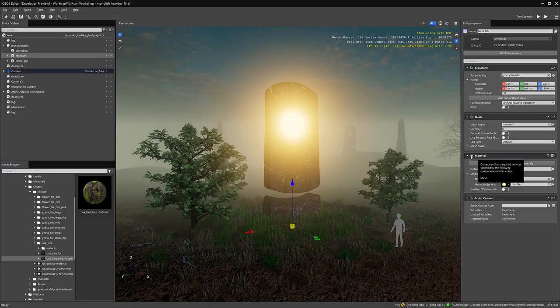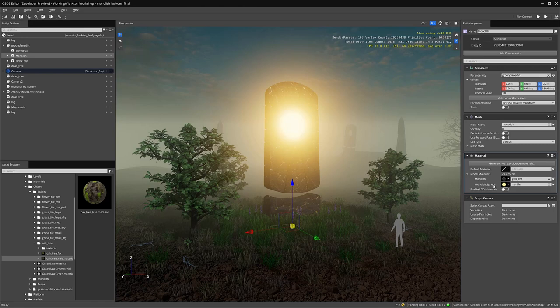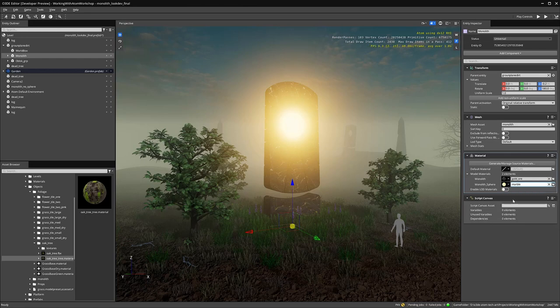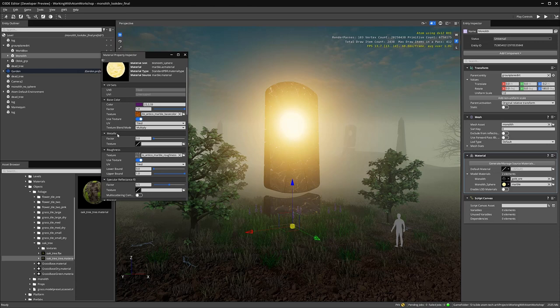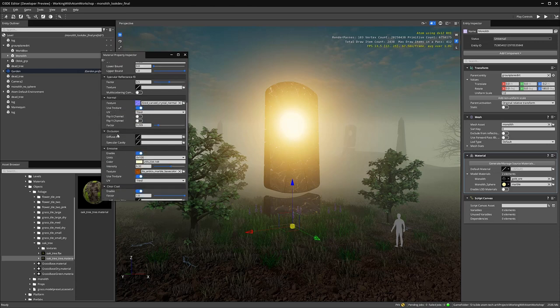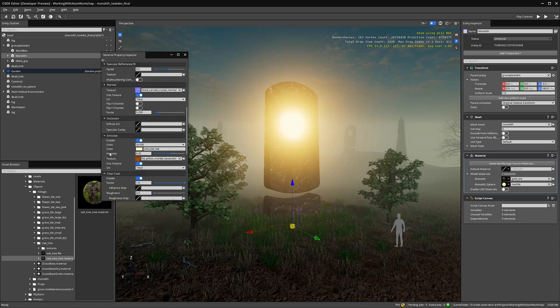In the material component, we see several material slots, one for each submesh — one called monolith and one called monolith underscore sphere. We're going to look these up by name, so let's remember the sphere keyword because that's what we want to search for. We also need to know the name of the property we're going to edit. Let's click edit material instance to open the material inspector. We want to find the emissive intensity property. If we hover over it, the tooltip shows us the script name is emissive dot intensity.